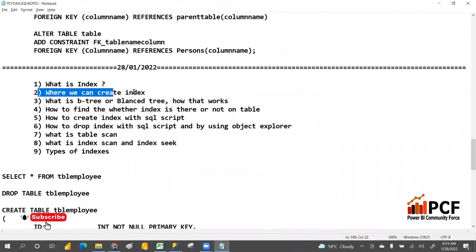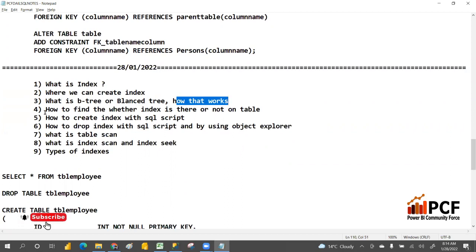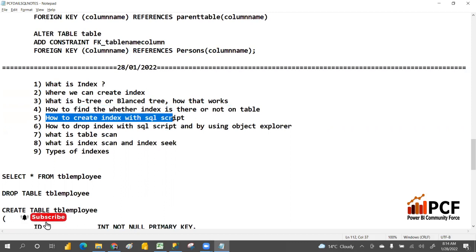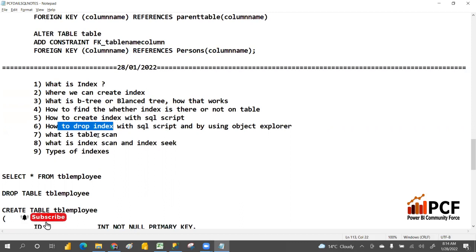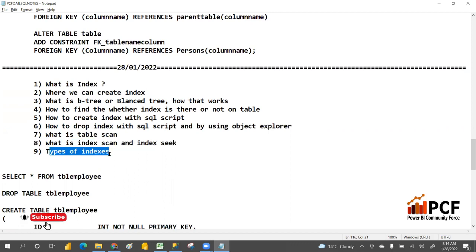We'll cover where we can create an index, what is the binary tree or balanced tree and how it works, how to find whether an index exists on a table, how to create an index with SQL script, how to drop it, and what is a table scan, index scan, index seek, and the types of indexes.